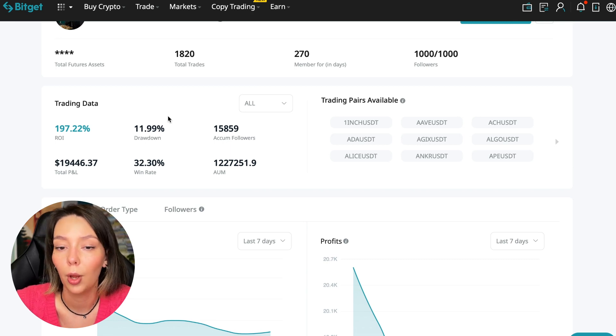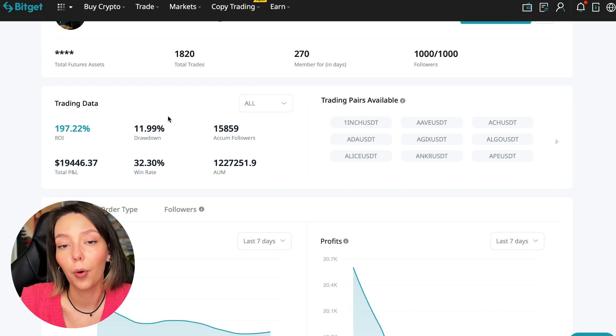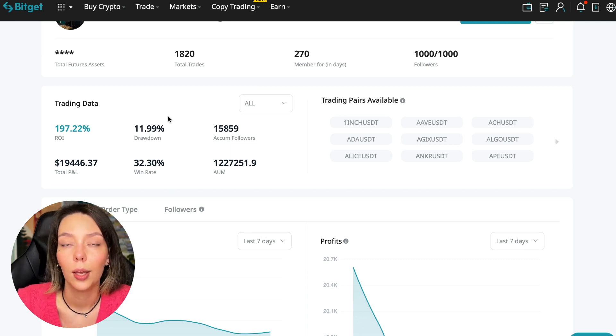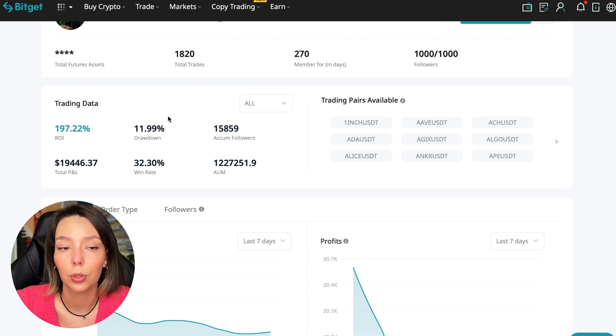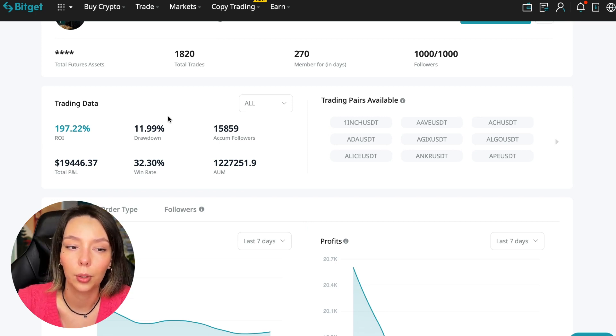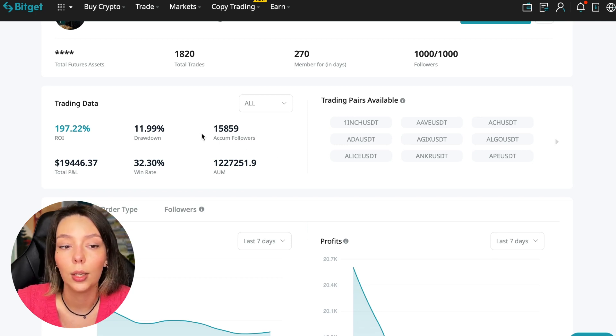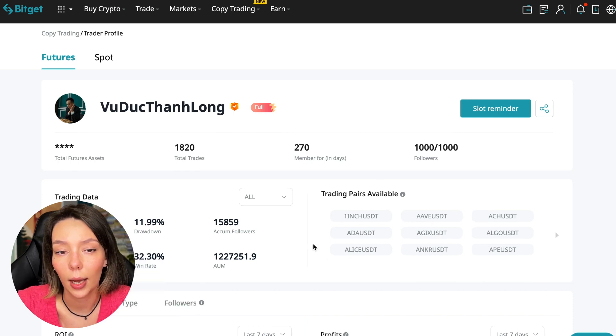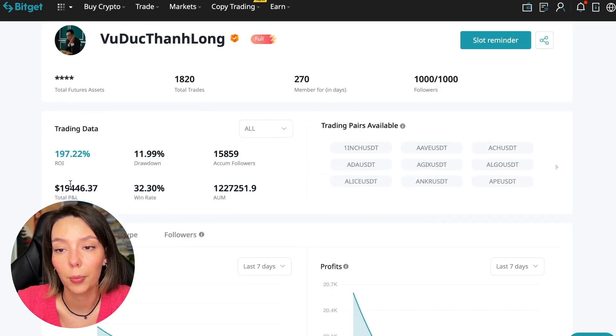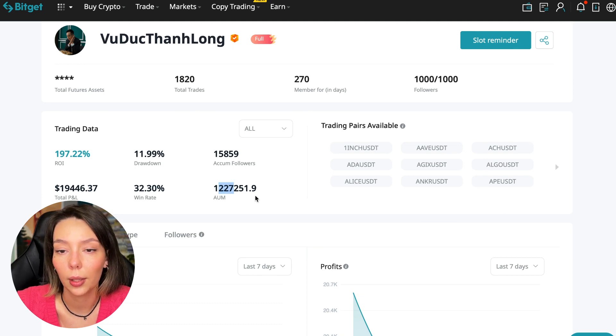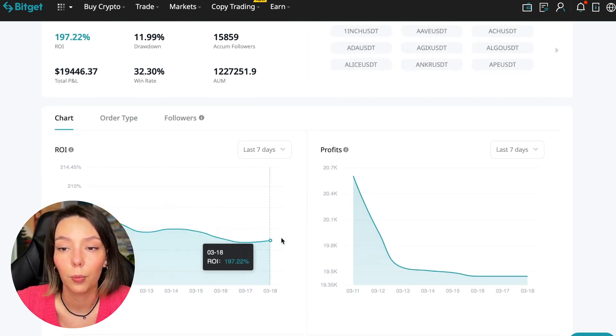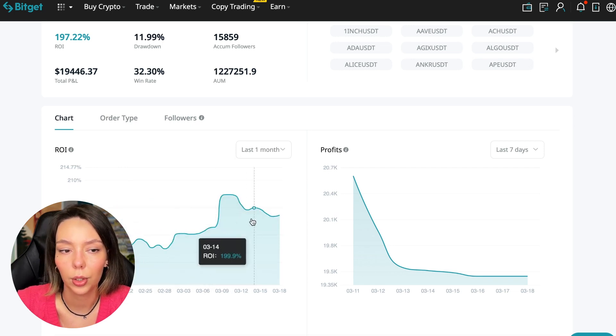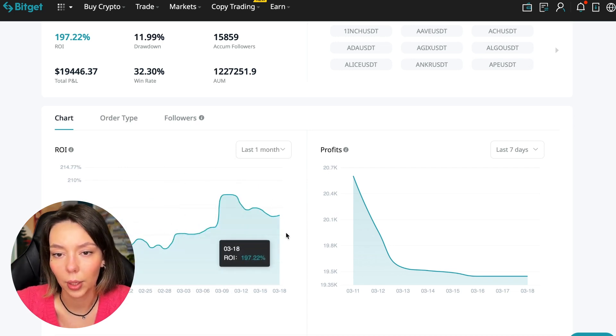He has a large number of followers - this is the first thing you should pay attention to. He has 1,020 traders and has been trading for a year, for 270 days. ROI 187%, maximum drop 11%, and this is very important indicator that we should pay attention to. Because if there is a maximum drop of 30-40% here, the trader doesn't particularly put stop losses, doesn't monitor his positions and waits out positions until they go over to the values at which he opened them or go into plus. This person has had fifteen thousand eight hundred fifty-nine subscribers all the time and right now he has one thousand subscribers and they entrusted him with their funds. This is a good indicator. The total PNL is nineteen thousand four hundred forty-six dollars. The win rate is thirty-two percent and it has a total capitalization of one million two hundred twenty-seven thousand dollars.